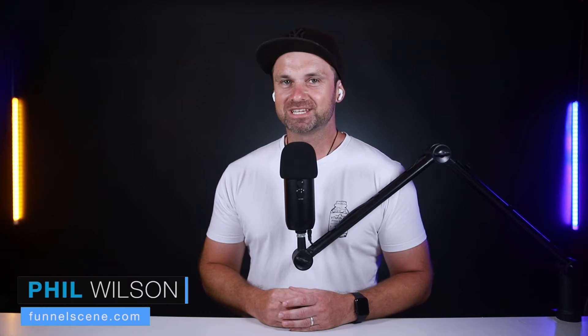How to set up an Instagram comment DM automation so every time someone comments on one of your posts or reels, you could automatically send them a DM which will massively impact your traffic, your leads, and also your sales. My name is Phil from funnelscene.com and in this video I will show you step by step how to set that up.